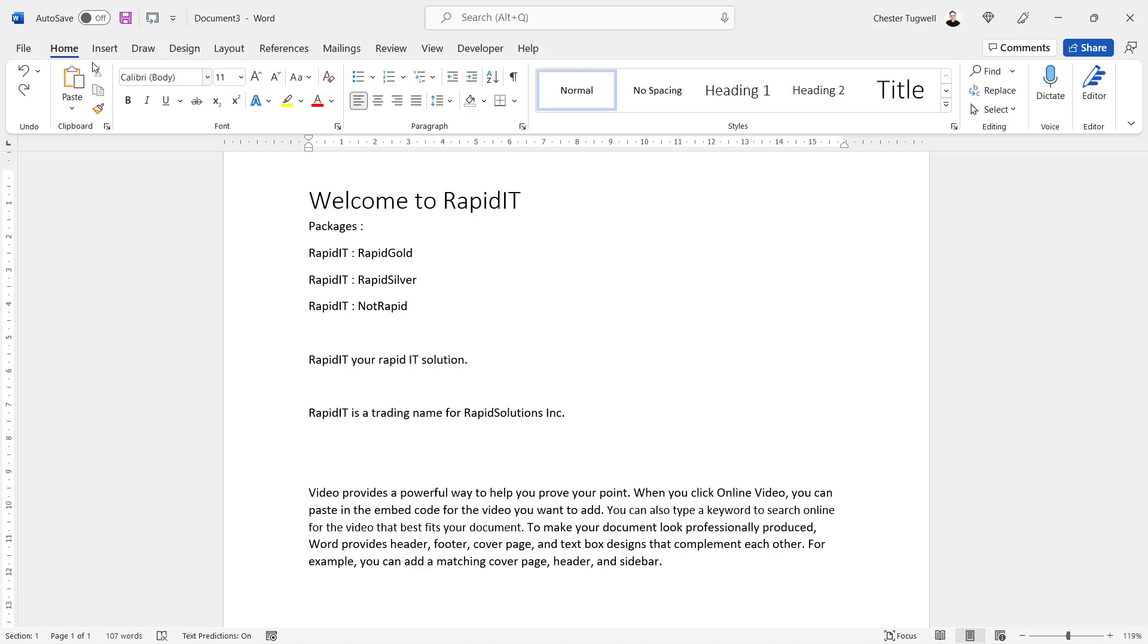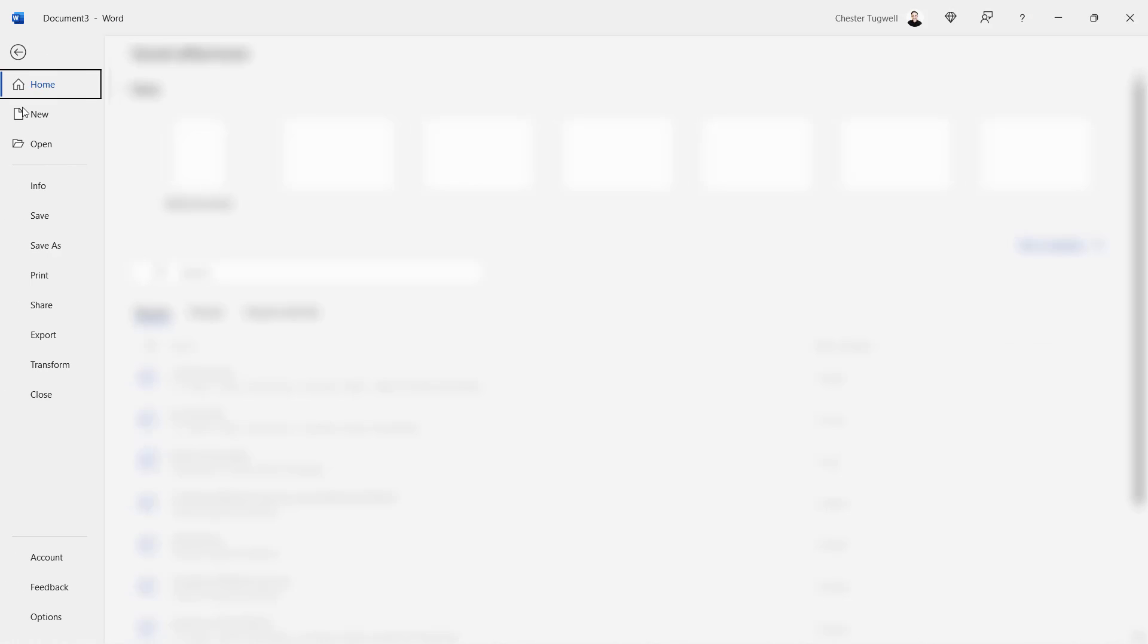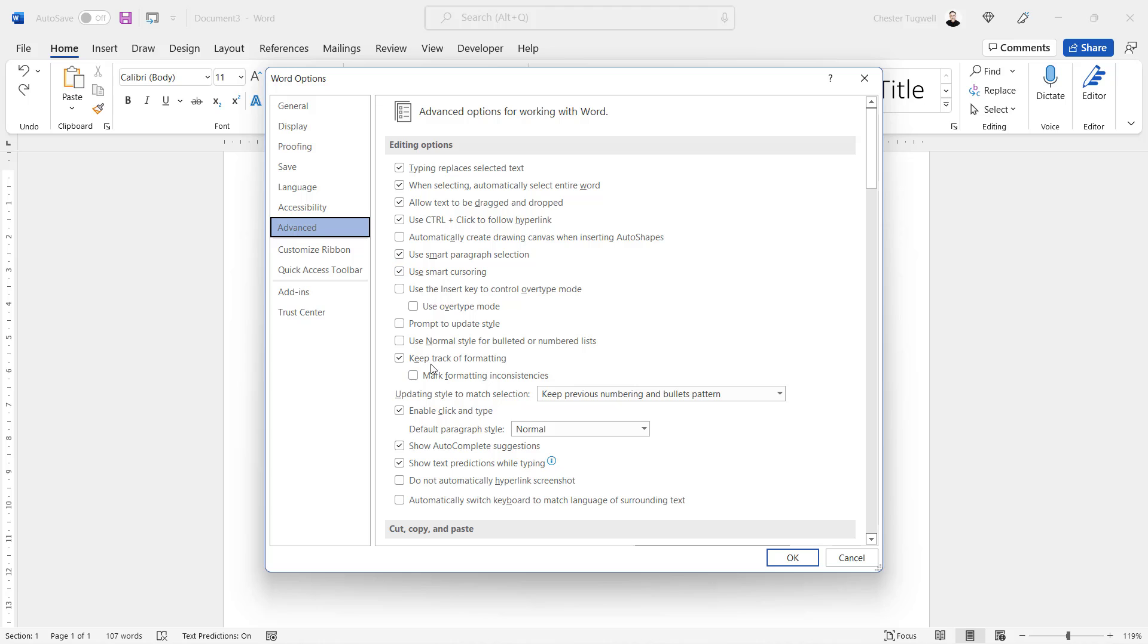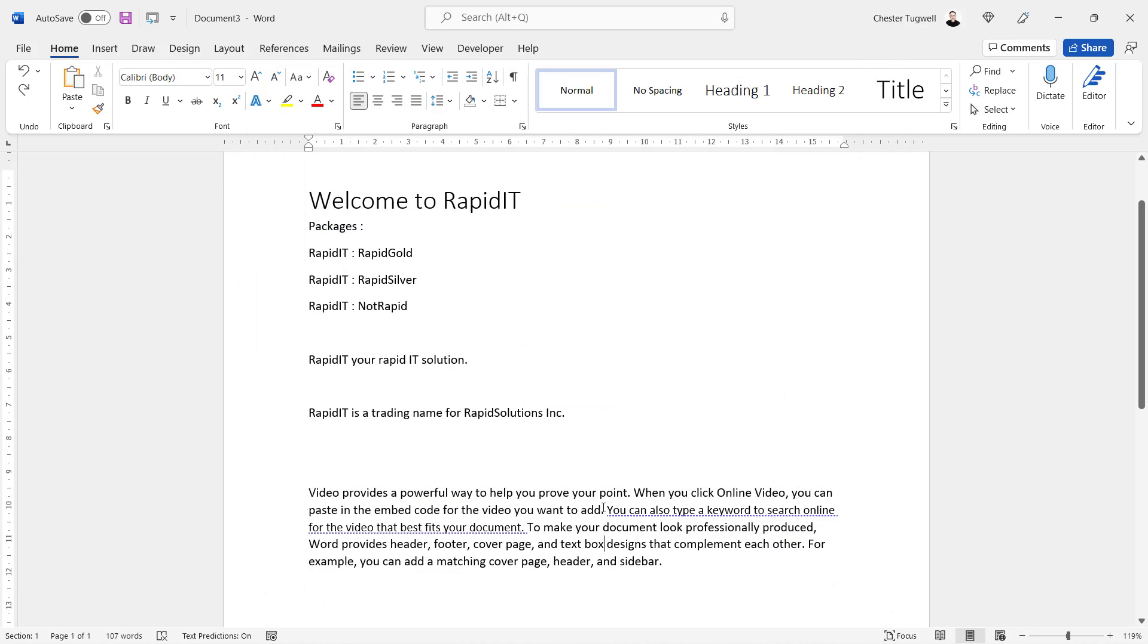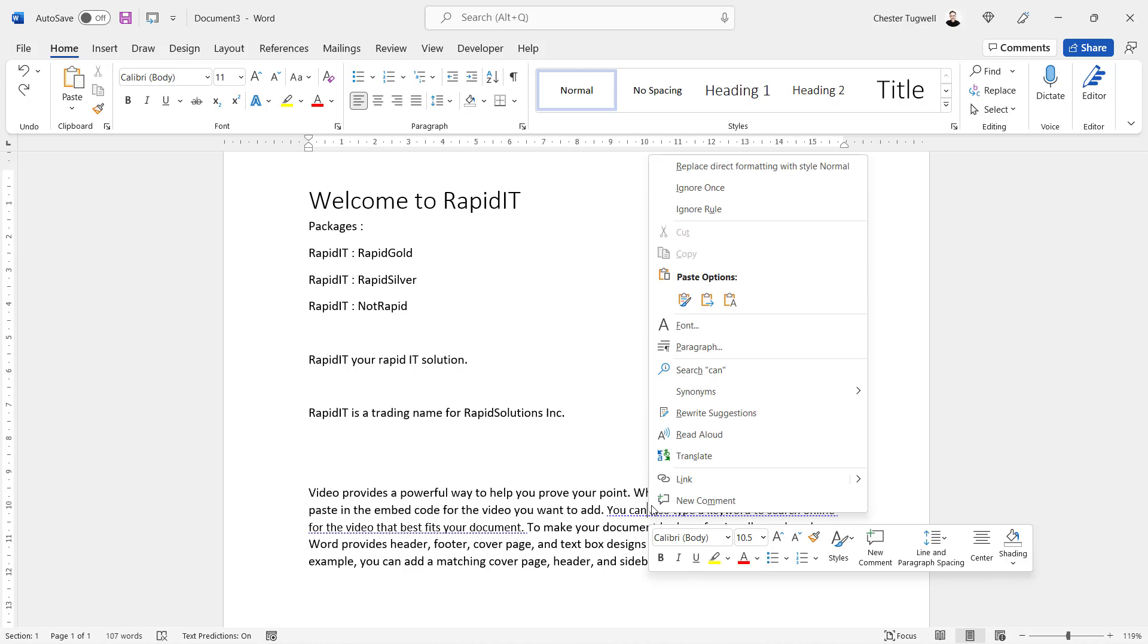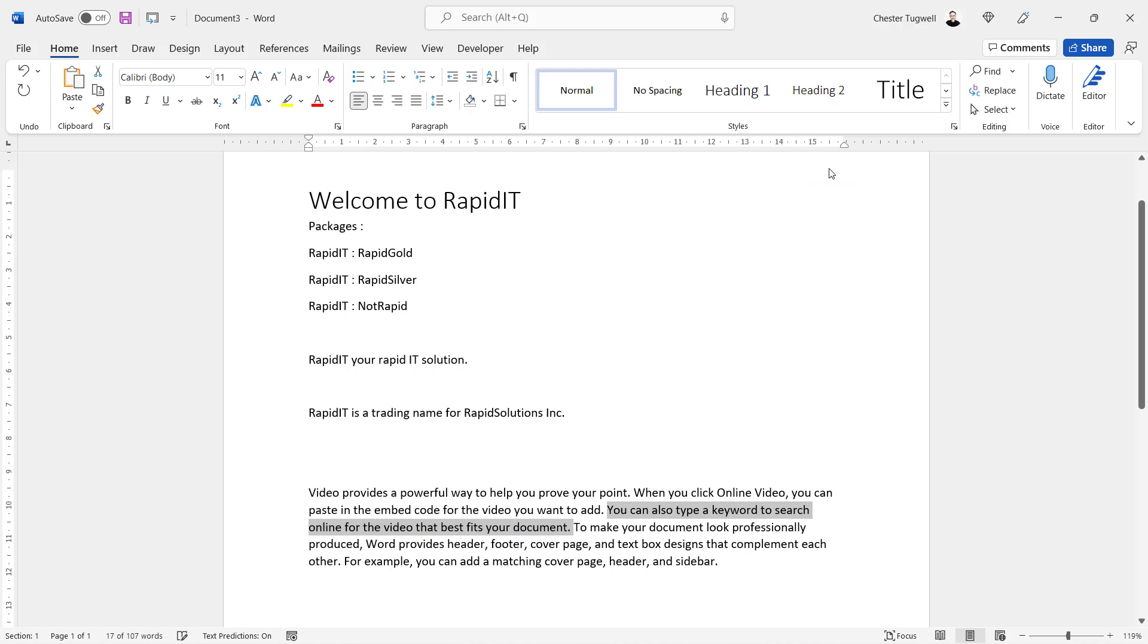I can actually get rid of this instance of the underlining just by right-clicking and going to Replace Direct Formatting With Style Normal, and that actually resolves the formatting issue. Okay, so that's all I wanted to cover in this particular video.